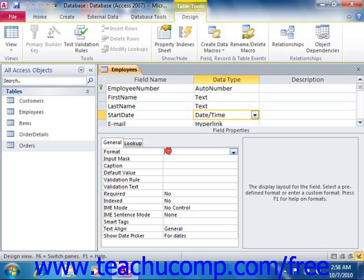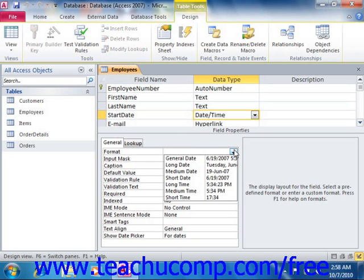You can set the format property for date time fields to change the way that they will display dates and times when seen within the datasheet view. The following settings are available for the format property when you have a date time field selected in Access.